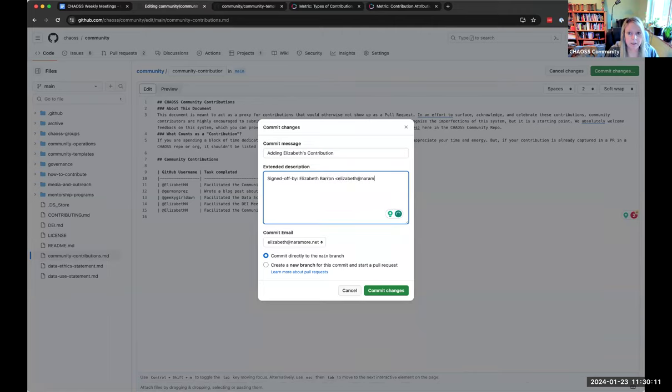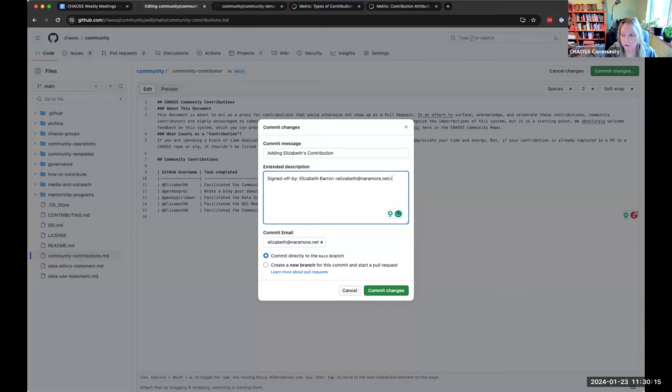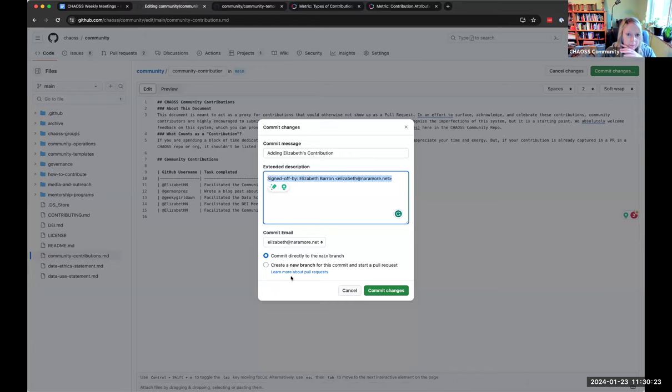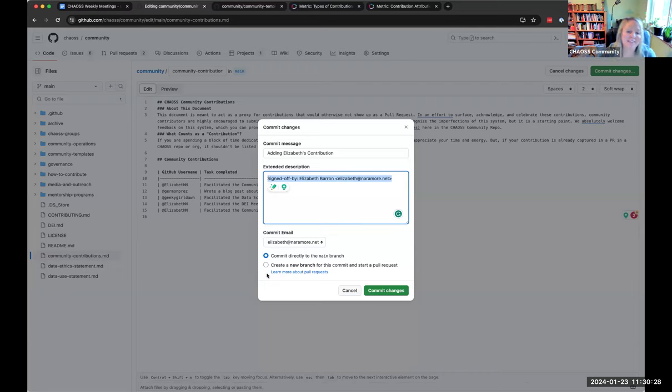And you're going to get this pop up here. And this is your message that's going to show up like of a high level of what the whole pull request is about. So I'm going to just say adding Elizabeth contribution. And then under the extended description, you can tell more about it if you want. But here's the kicker. You have to do this signed off by your name and the email you have associated with your GitHub account.